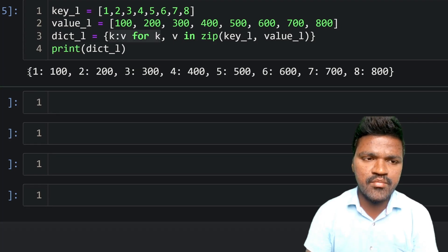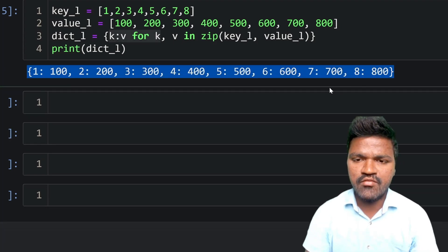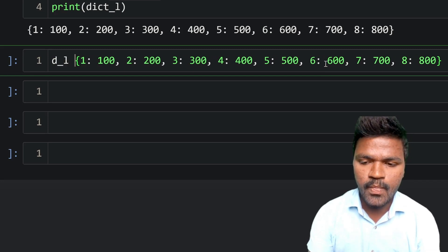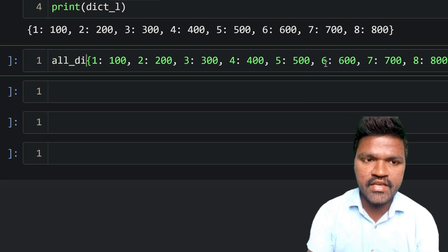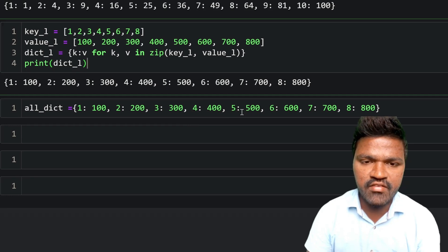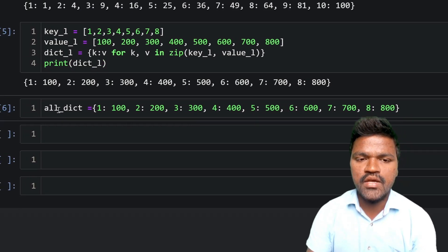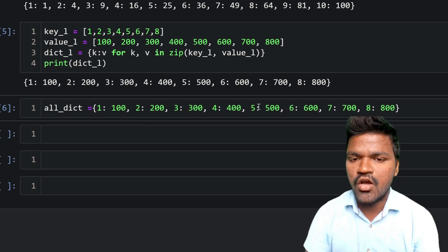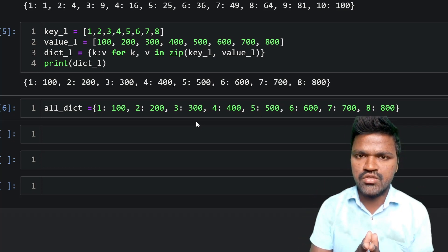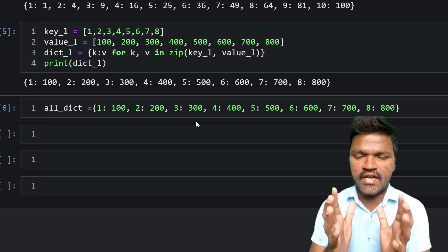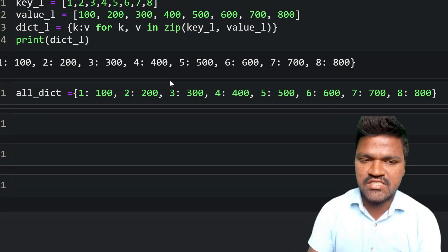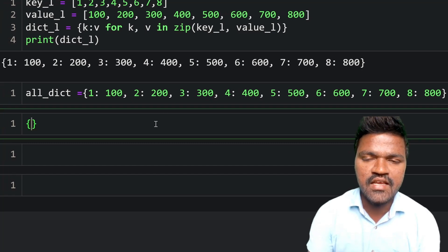Let's look at one more example — using dictionary comprehension to filter an existing dictionary. I'll use the same dictionary we just created, called all_dict, which has key-value pairs from 1 to 8 with values 100 to 800 — containing both even and odd keys. The goal is to create a new dictionary containing only even keys.